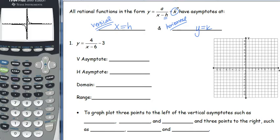You have to know that these asymptotes are only going to be true for end behavior. Right now, in the first graph, we only had two pieces. Sometimes we have three pieces to our graph. The asymptotes are only true for the outside pieces — if there's a middle third piece, it's not going to be true. This is something you'll get into more in pre-calc, but just note: only true for end behavior.